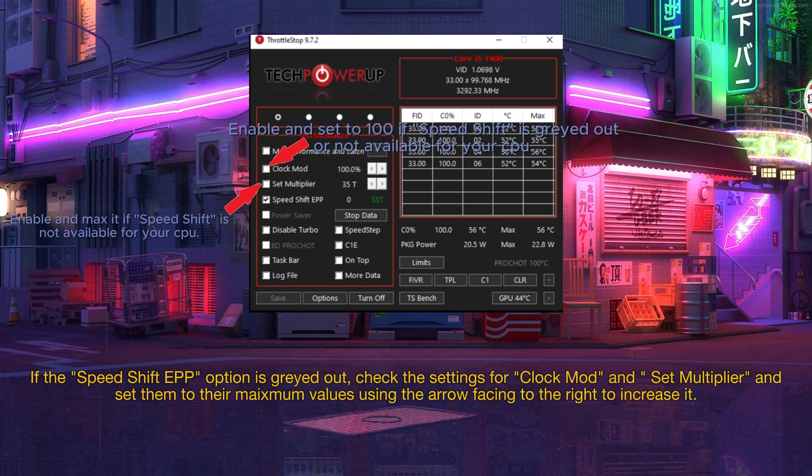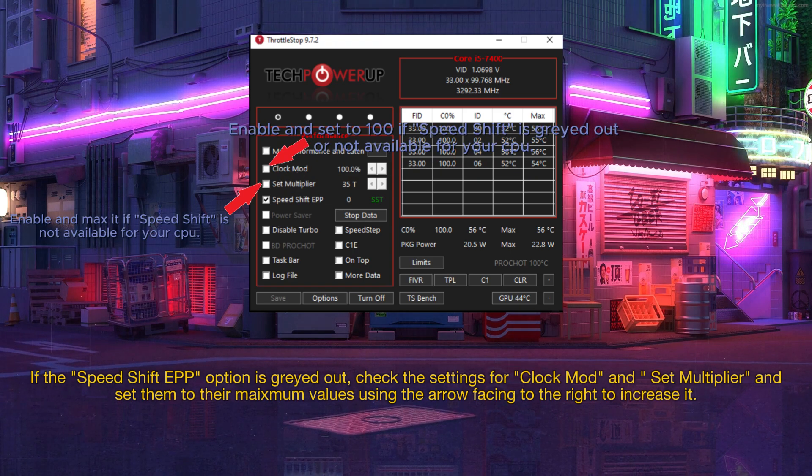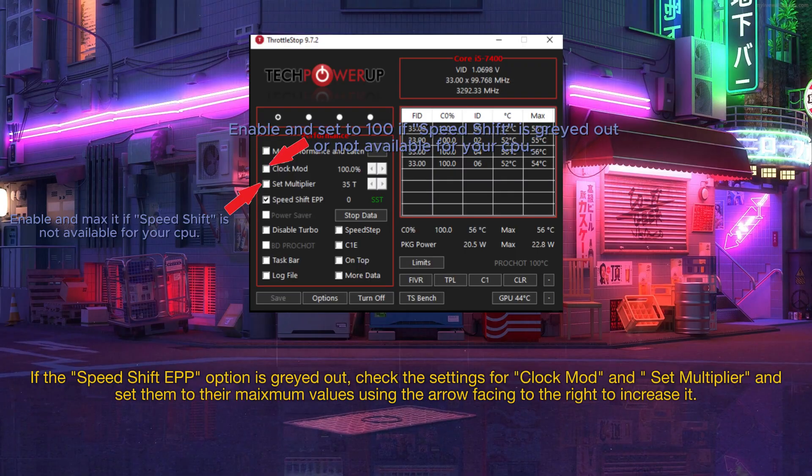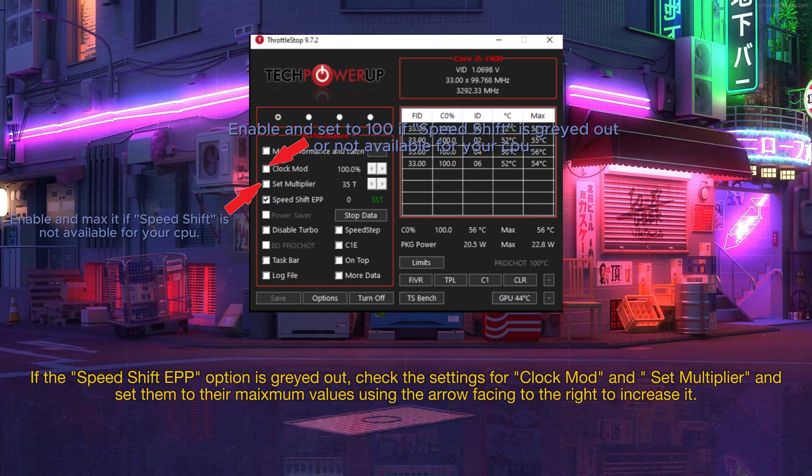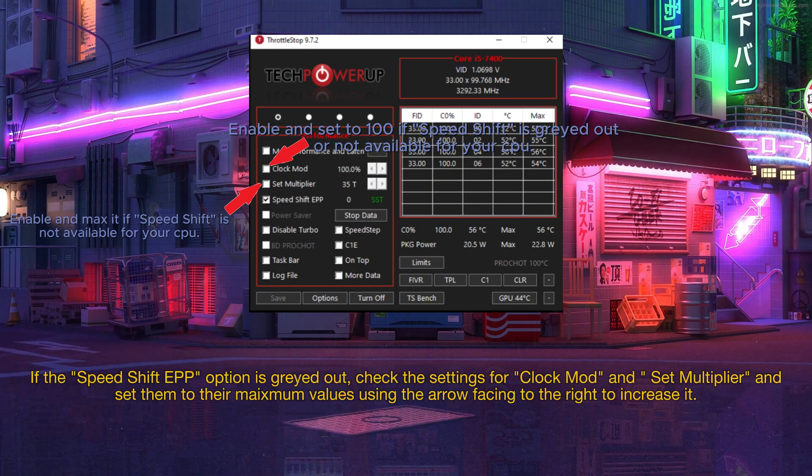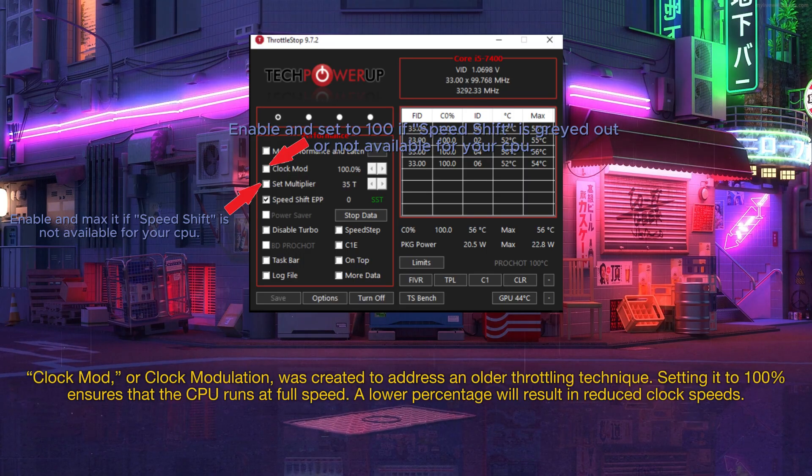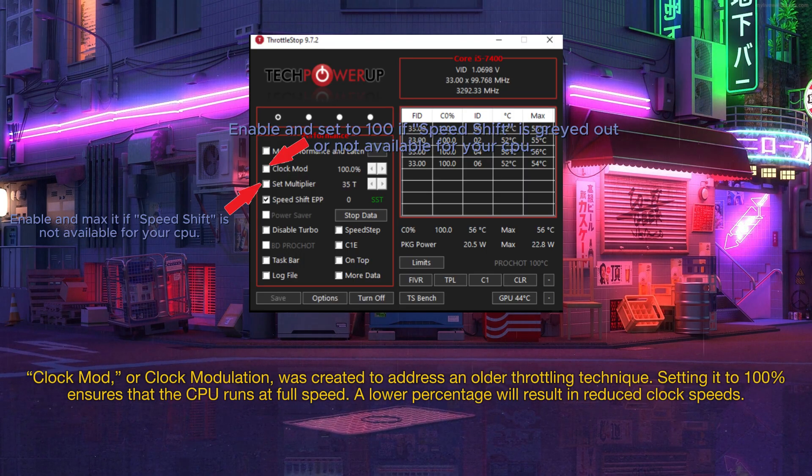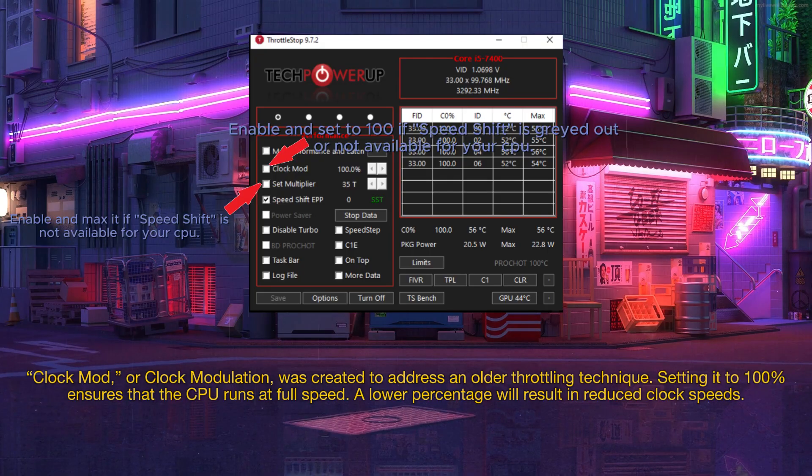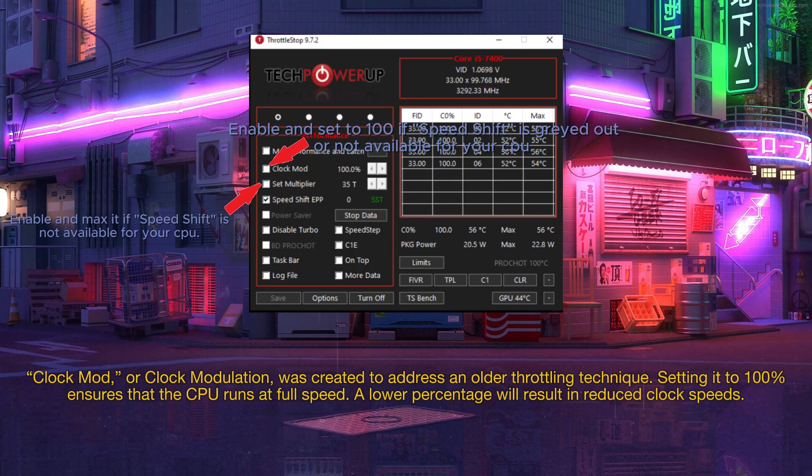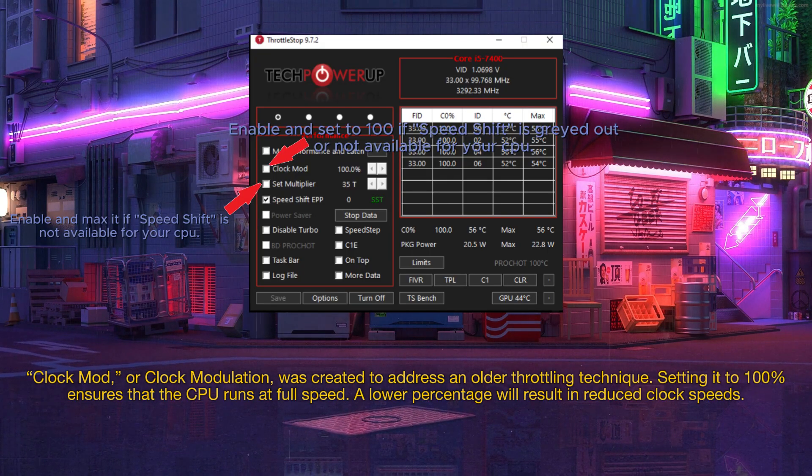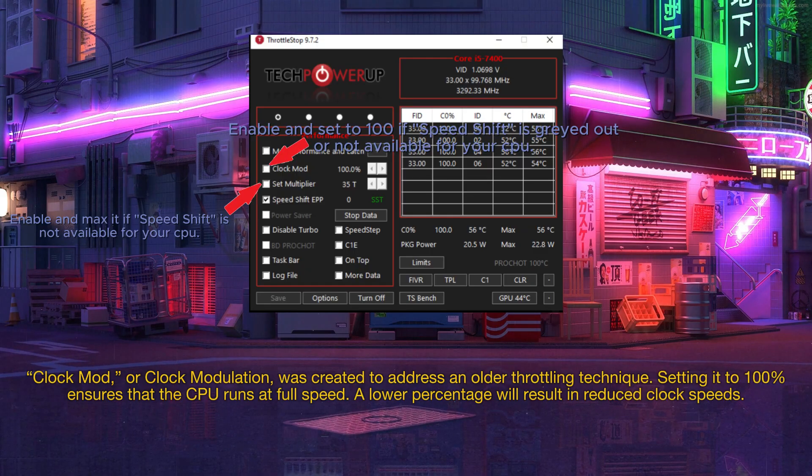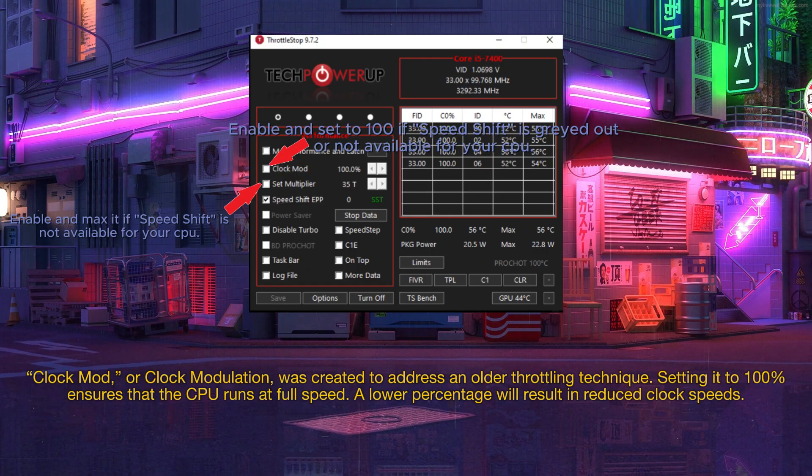If the speed shift EPP option is grayed out, check the settings for clock mod and set multiplier and set them to their maximum values using the arrow facing to right to increase it. Clock mod, or clock modulation, was created to address an older throttling technique. Setting it to 100% ensures that the CPU runs at full speed. A lower percentage will result in reduced clock speeds.